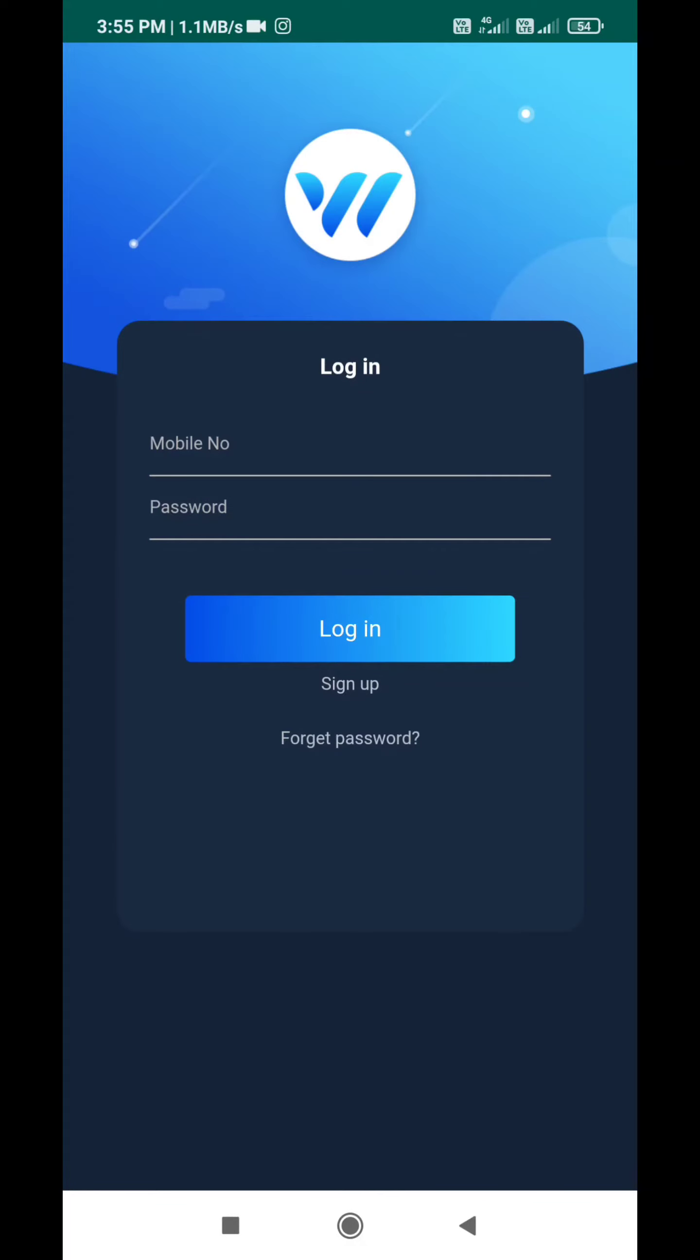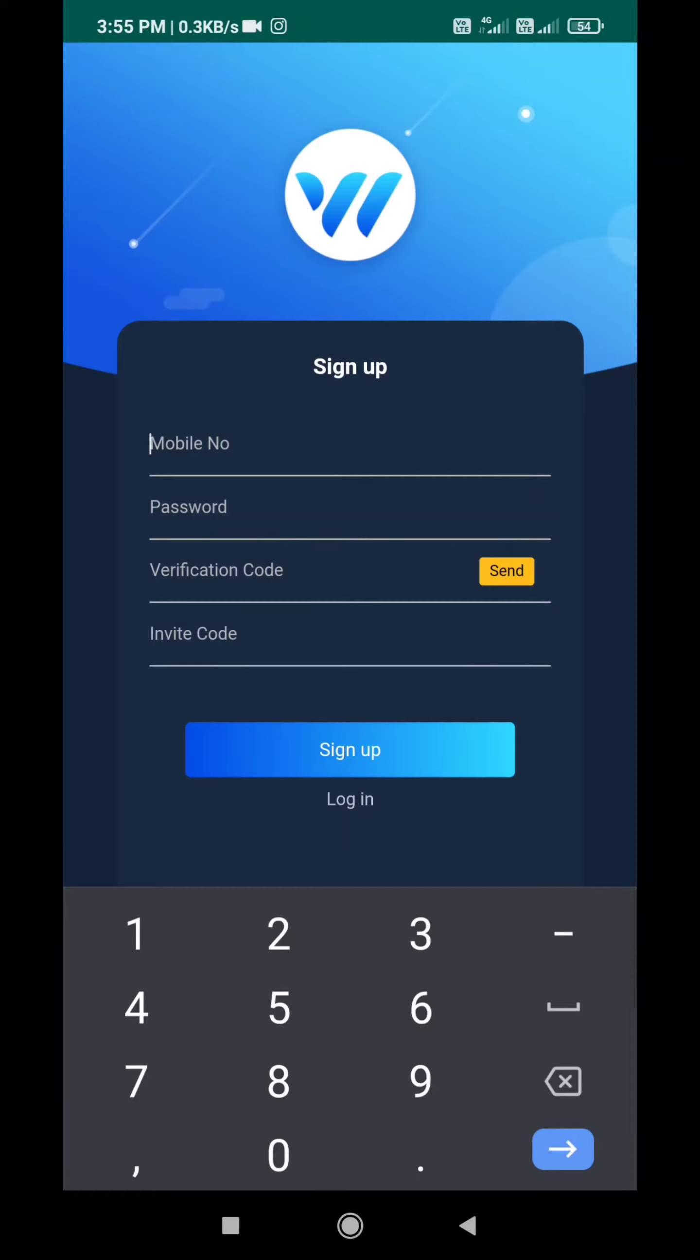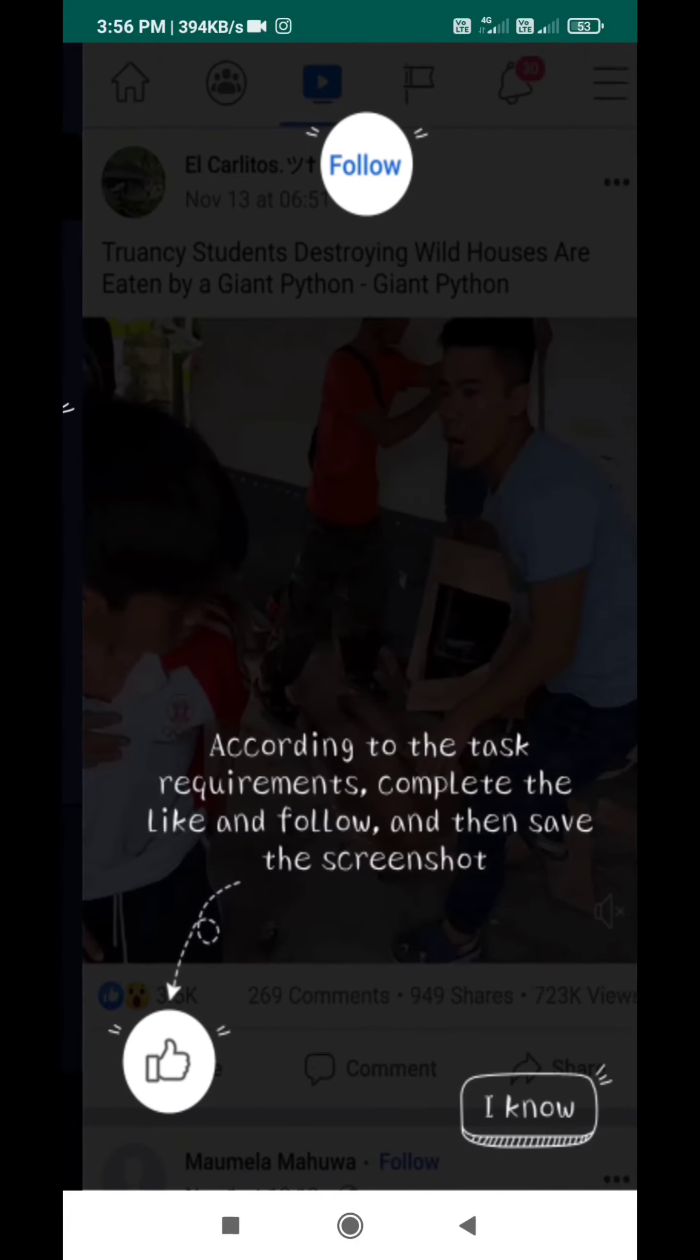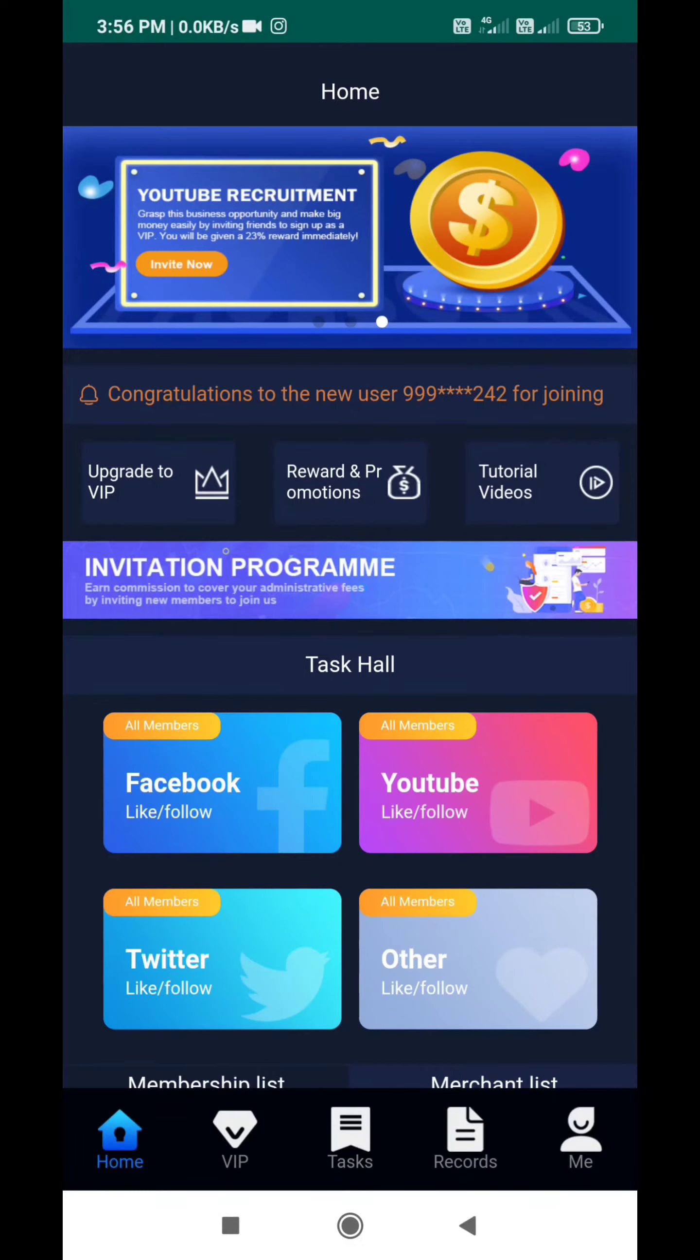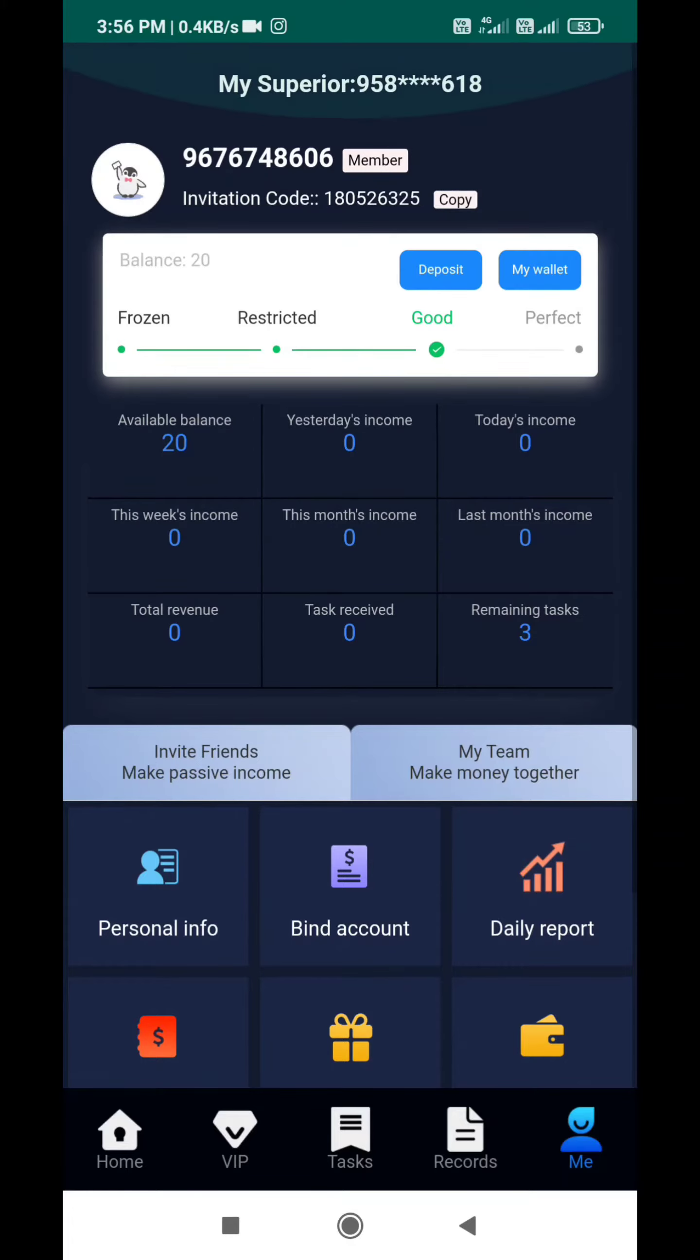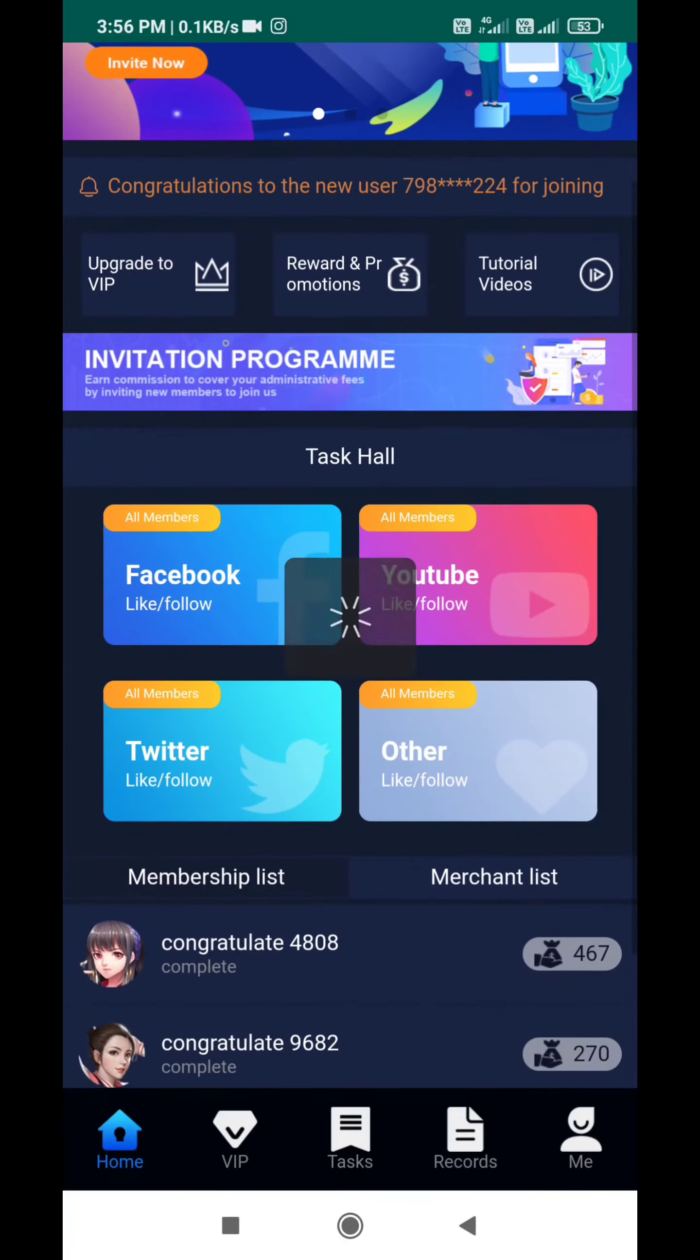I will click on signup and enter mobile number, password, verification code, and the invite code from the description. I will click on the invite code tab on the screen and navigate back to the invite code.